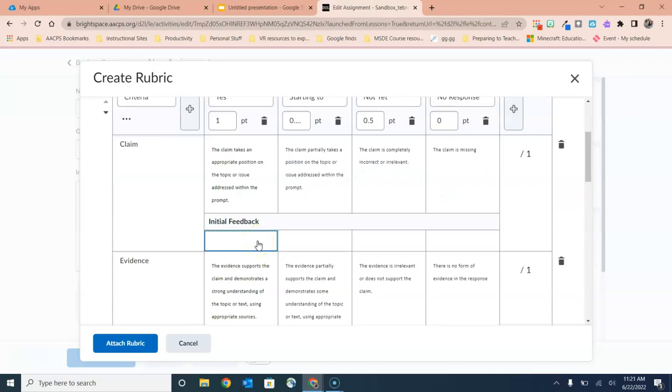You even have the field underneath of the information about how the students will receive these marks to add feedback for the students if needed.